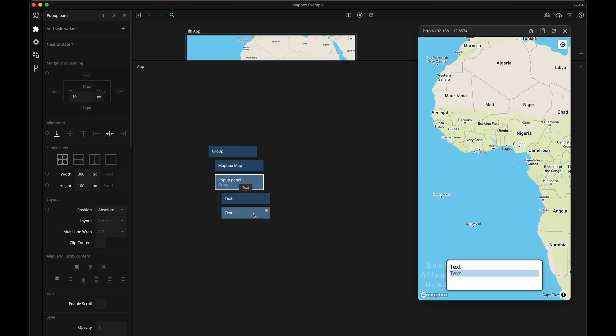Now I want this first text note to show longitude and the second one latitude, so I'm going to name the notes appropriately.